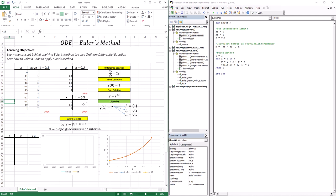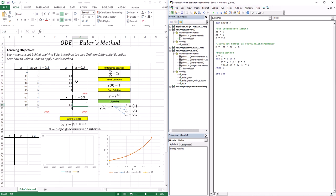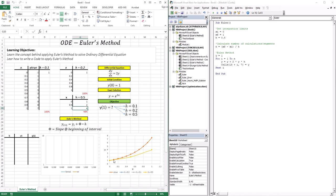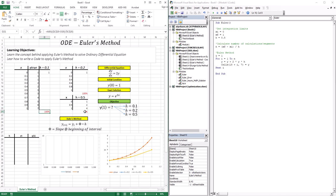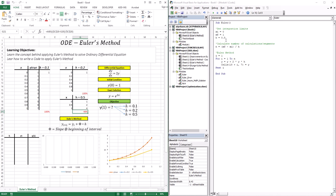Let's run the code for h = 0.5. The output is 2 and 4. You can see the trajectory it traced — it kind of captures the trend, but it's a pretty bad approximation, with a lot of white space between the two curves. It approximated y(1) as 4, but the true value is a little bit above 7. That gives us 46% error by using a step size of 0.5.